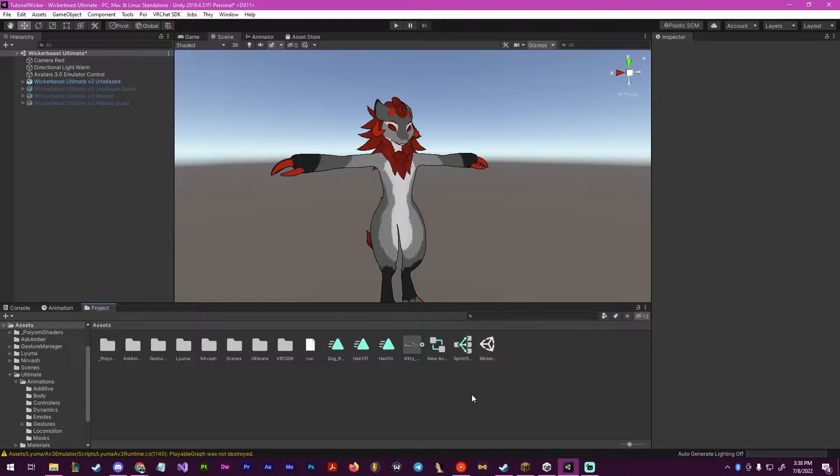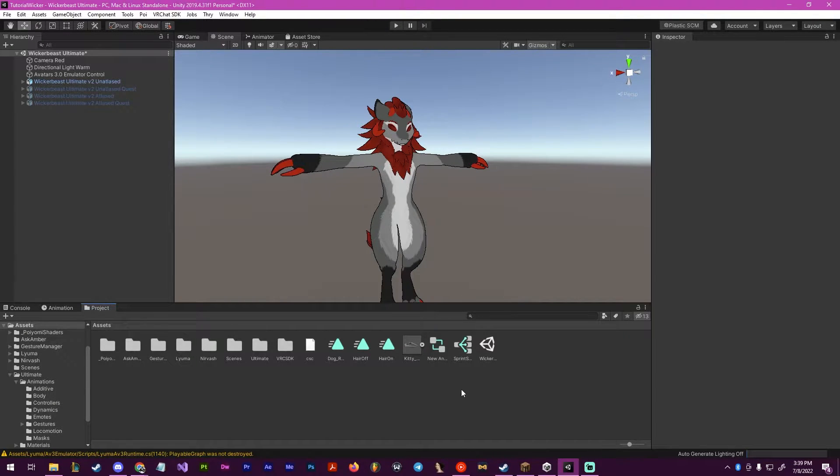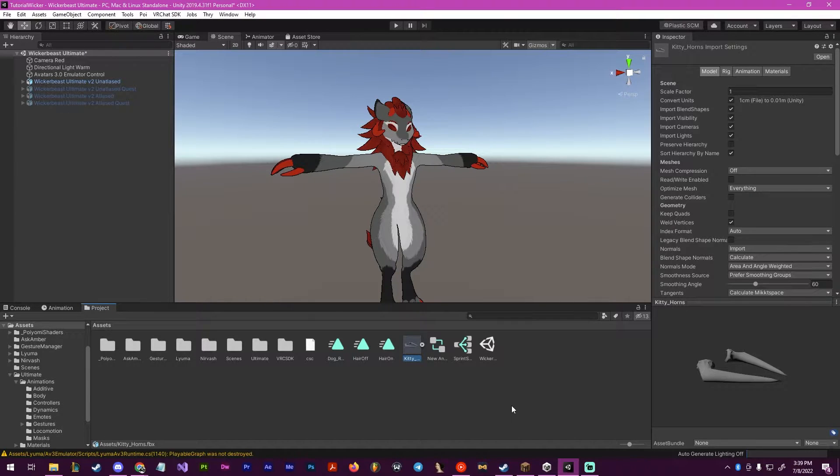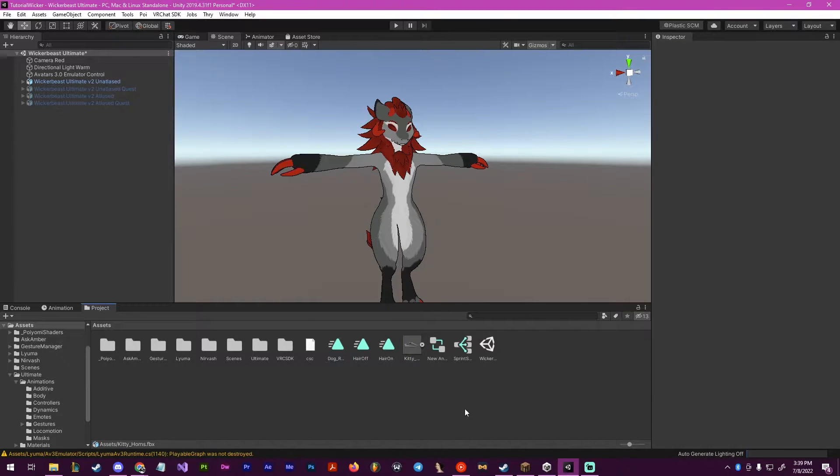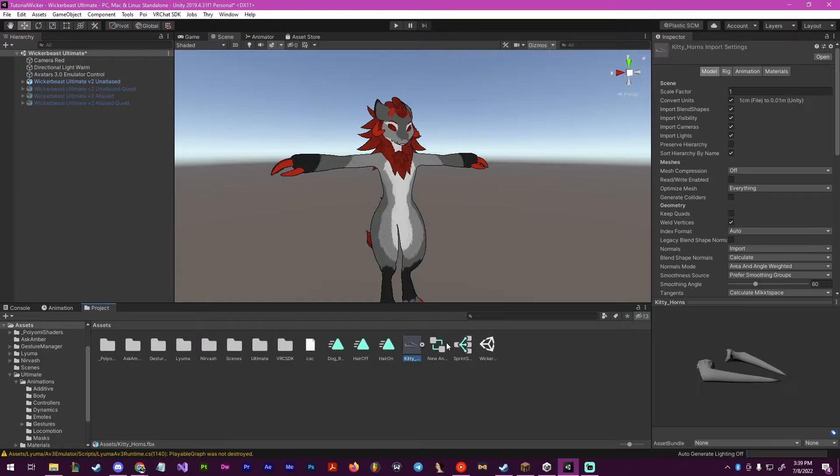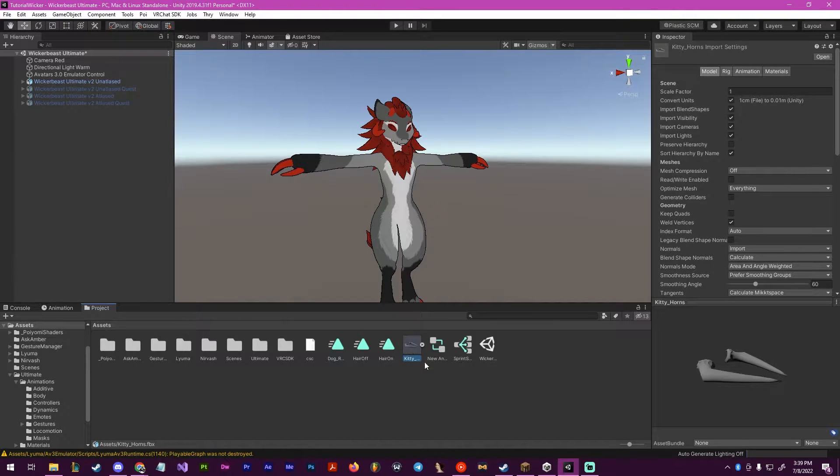Hello, this is Pinky, and this will be a simple tutorial on how to make a toggle for game objects. This will be kind of like the blend shape tutorial, except this will now work on objects on your avatar.